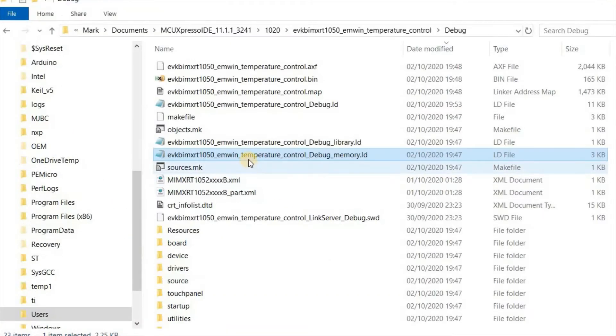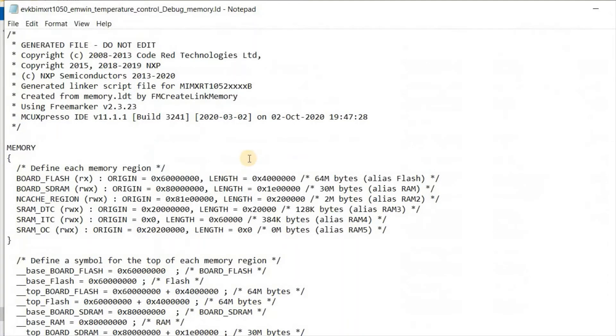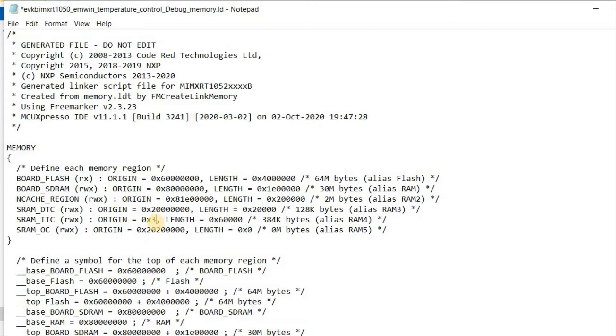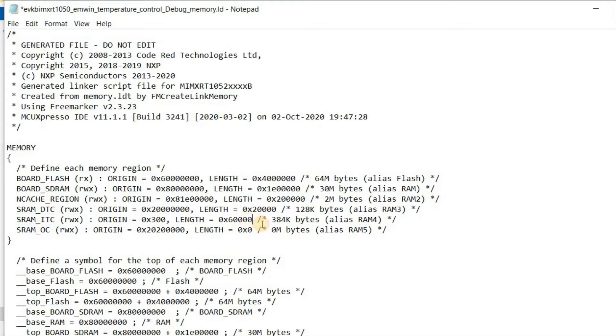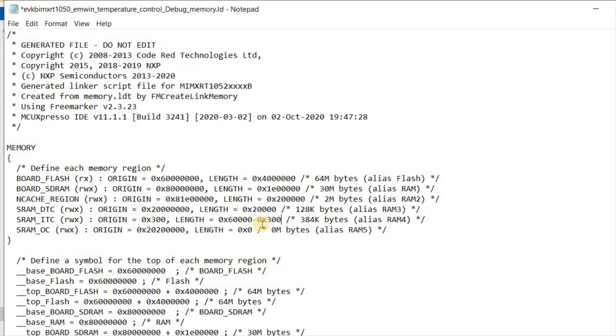There is one extra thing I almost forgot to do. I could have edited this directly in the MCU Expresso setup, but I'm going to edit it manually. I'm going to put 300 hex as start address for the ITC area and compensate by taking away 300 hex from its length. The reason is because I want to reserve 300 hex bytes at the beginning of this memory for use by interrupt vectors.